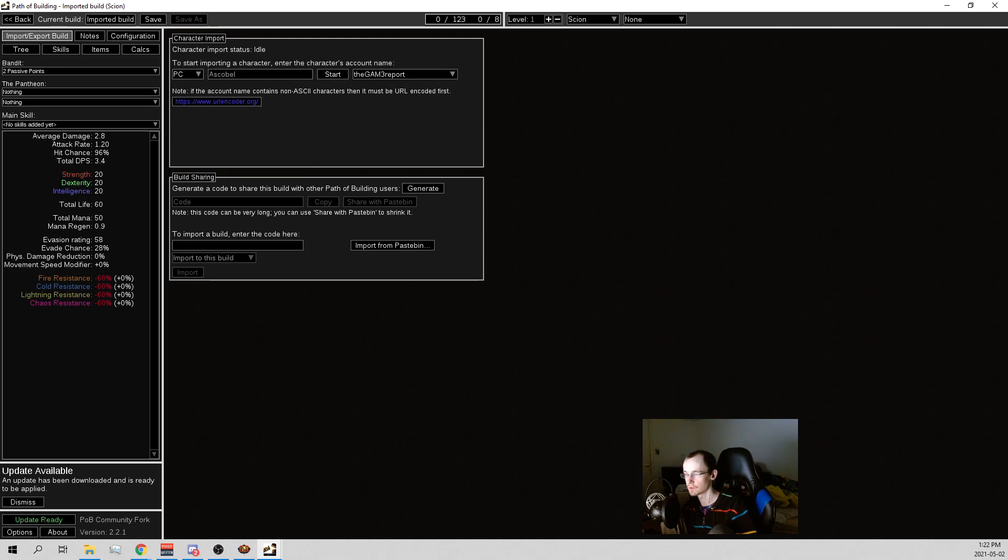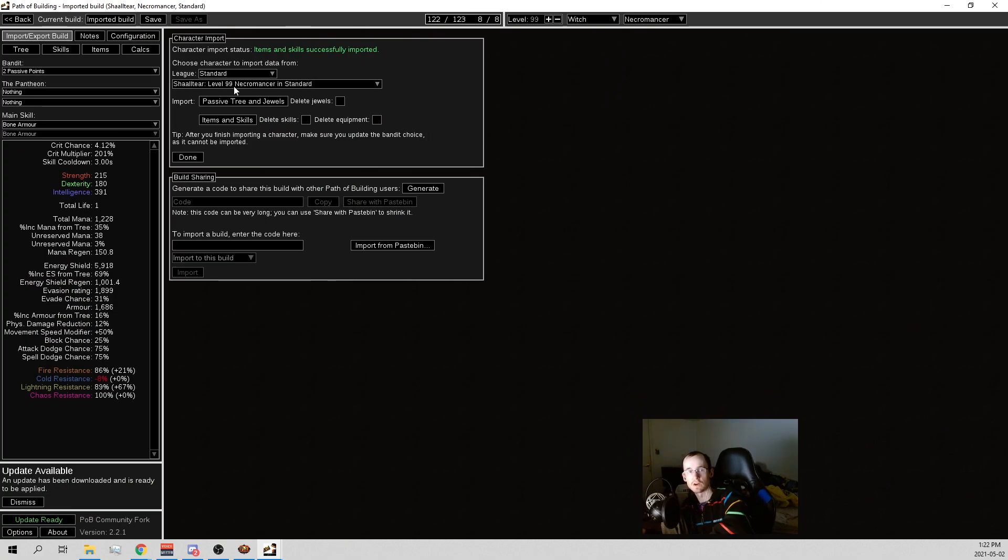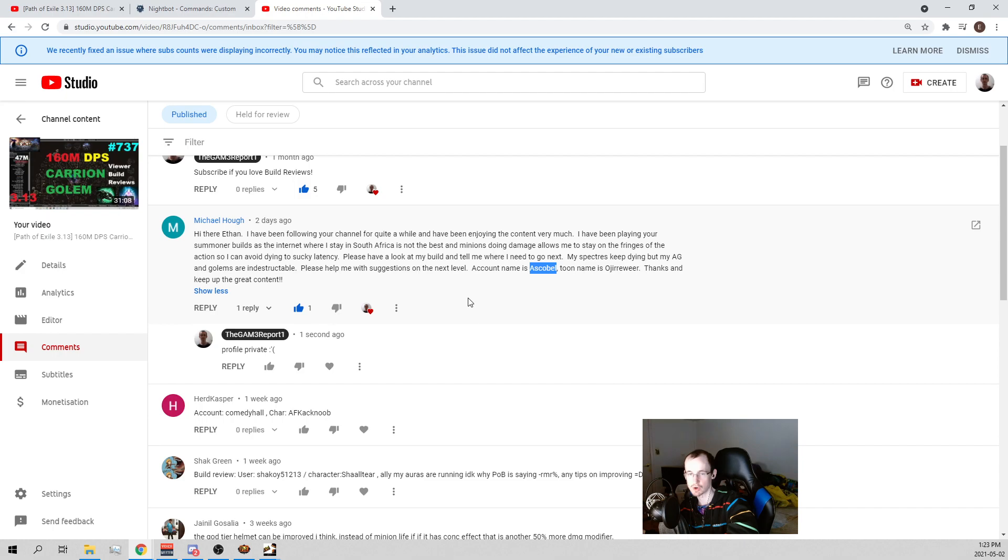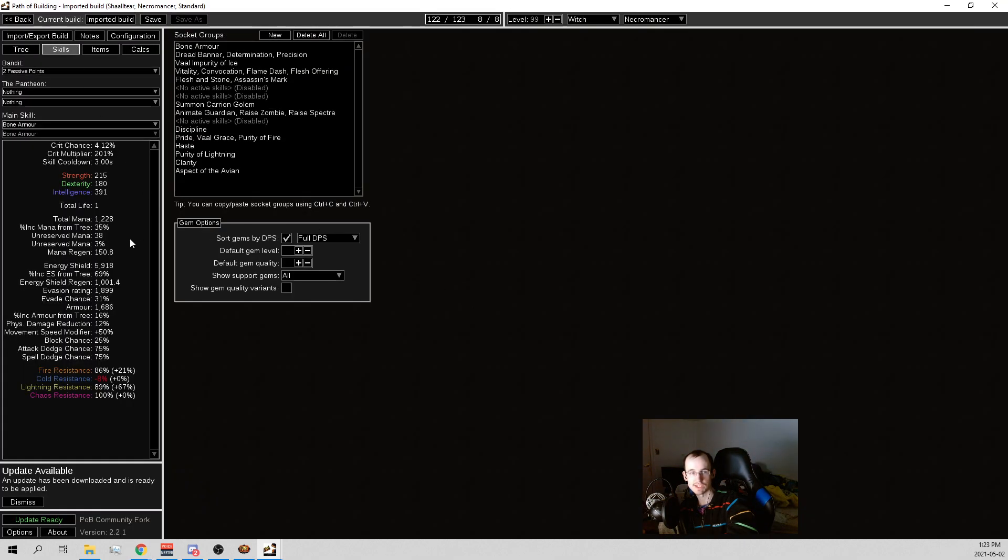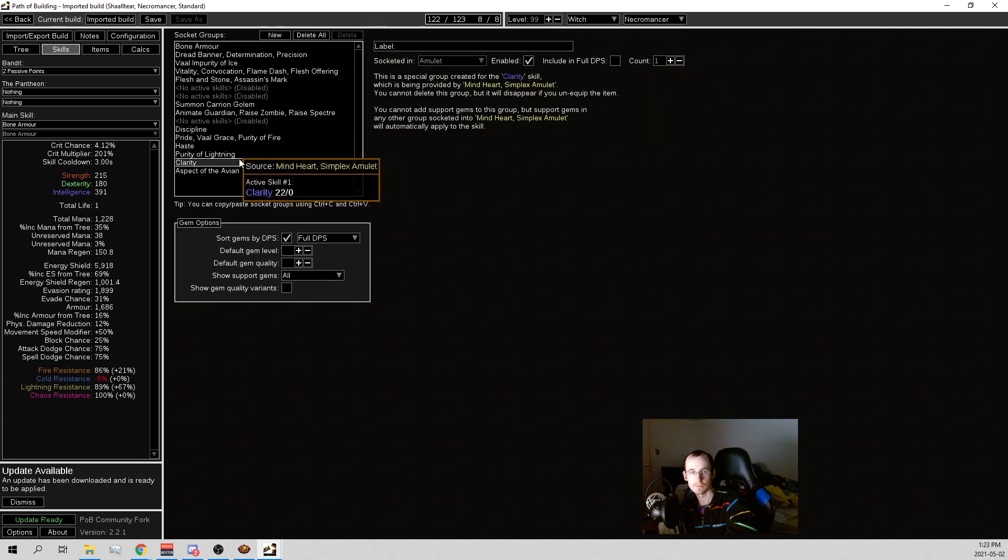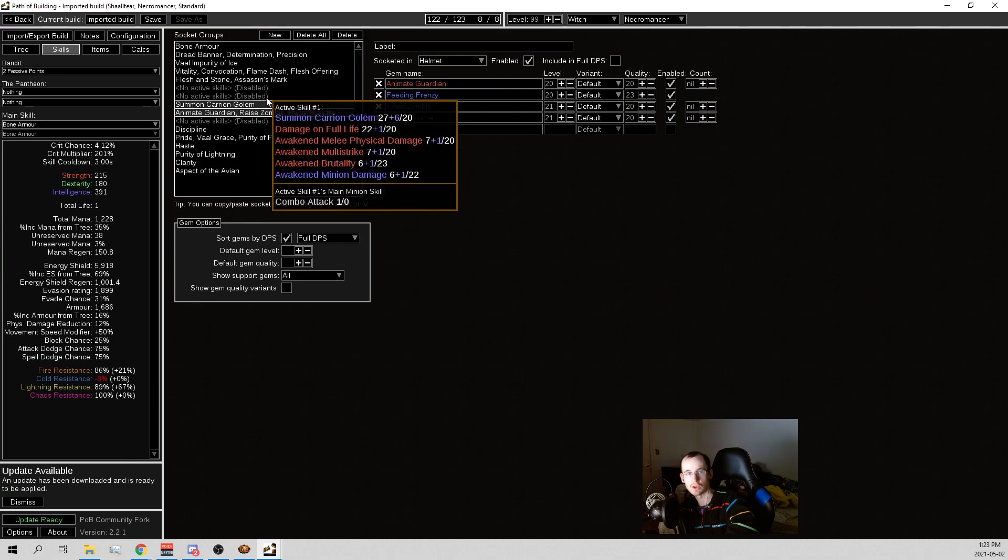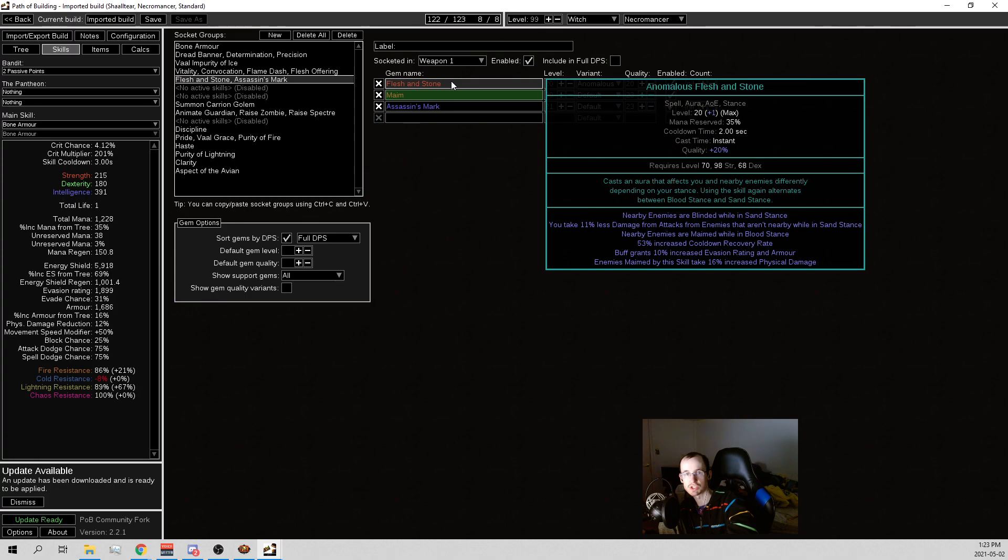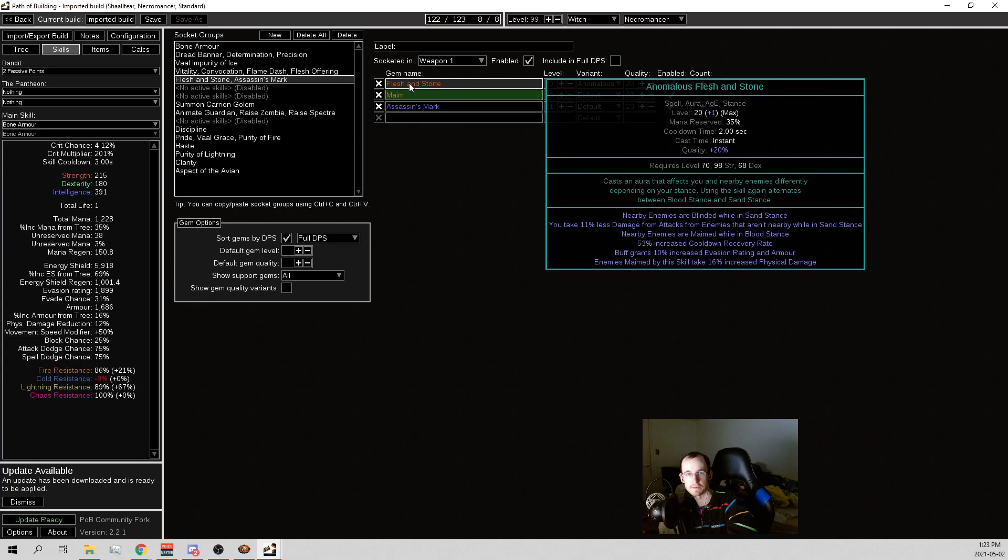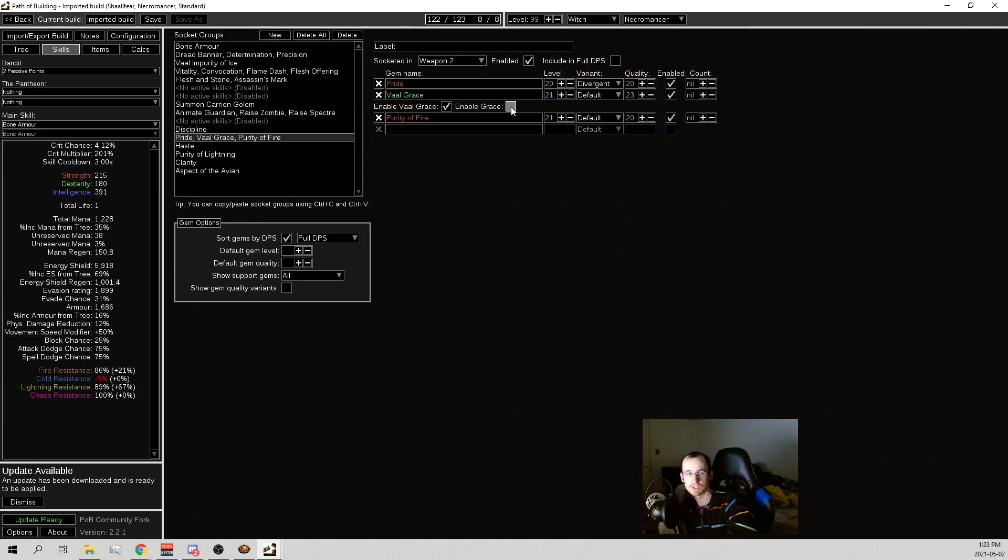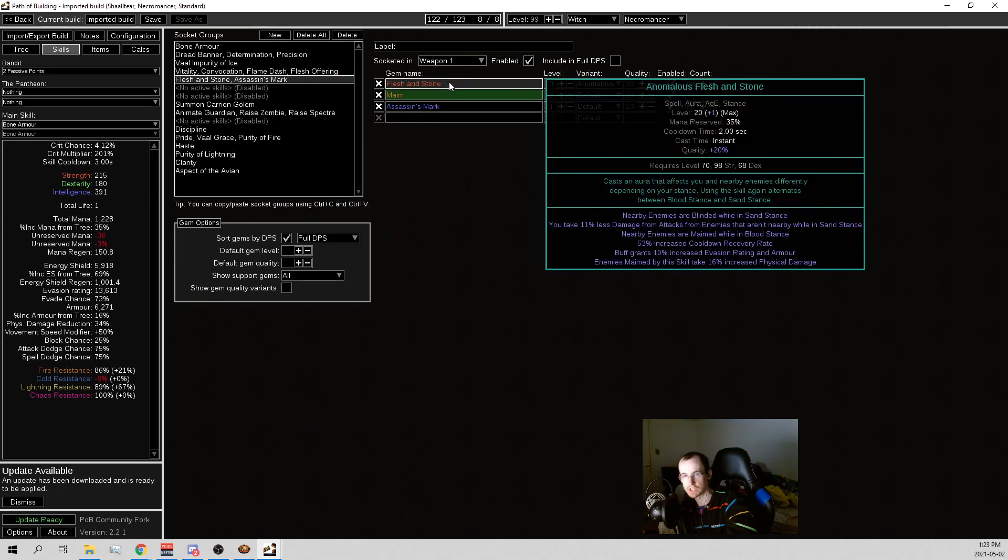We have a level 99 Necromancer in standard. This is Shikoi, and he says all my auras are running, I don't know why my POB is saying minus RMR. Any tips on improving? It doesn't say minus RMR for me, but that's probably because it doesn't have Grace on. I'm gonna guess that it's because your Flesh and Stone is 35% mana reserve instead of 25% now.